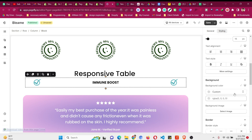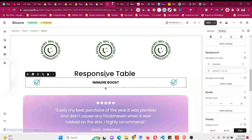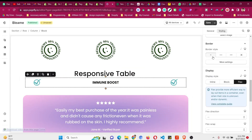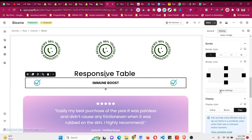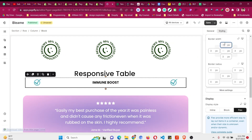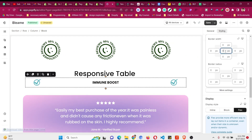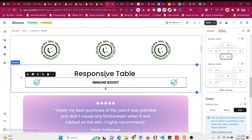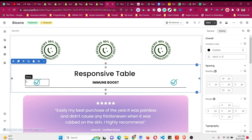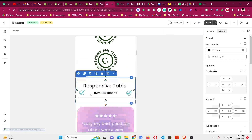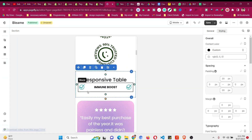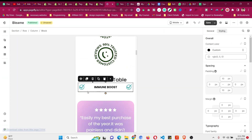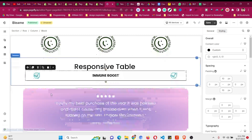Now go to the parent block and add a border bottom. Go to Border, remove the top border by setting it to zero, and apply the border bottom. You can change its color. Now switch to mobile view — you can see it is already responsive.